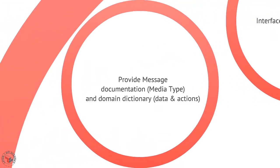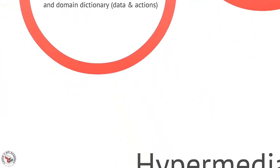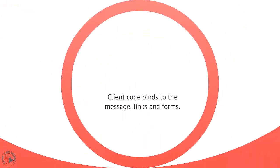So we provide two kinds of documentation: a message documentation usually in the form of a media type such as Atom, XHTML, HAL, Collection+JSON, VoiceXML, and usually a domain dictionary - a list of the data points and possible actions. And sometimes this domain dictionary is in machine readable form. Client code actually binds to the message that gets sent back and forth.